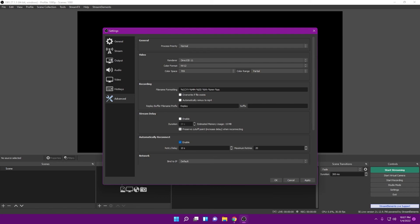A lot of people automatically set color range to Full thinking it's better — the colors do pop more. But the problem is that Full blackens the dark areas so much that you often can't tell what's happening in the image. For darker games like Bioshock, Outlast, or Death Stranding, some areas become completely pitch black and the viewer loses the experience. Keep it at Partial so viewers can always see what's going on — that creates a more valuable and presentable viewing experience.